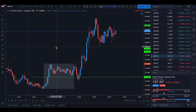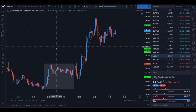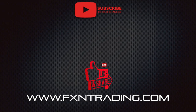One more thing: if you're looking for one-on-one sessions and you don't need a full 12-week mentorship, you can book a one-on-one session with me by going to fxntrading.com and clicking 'Book an Appointment.' Each appointment is up to two hours long, and the pricing and all the details are listed there.